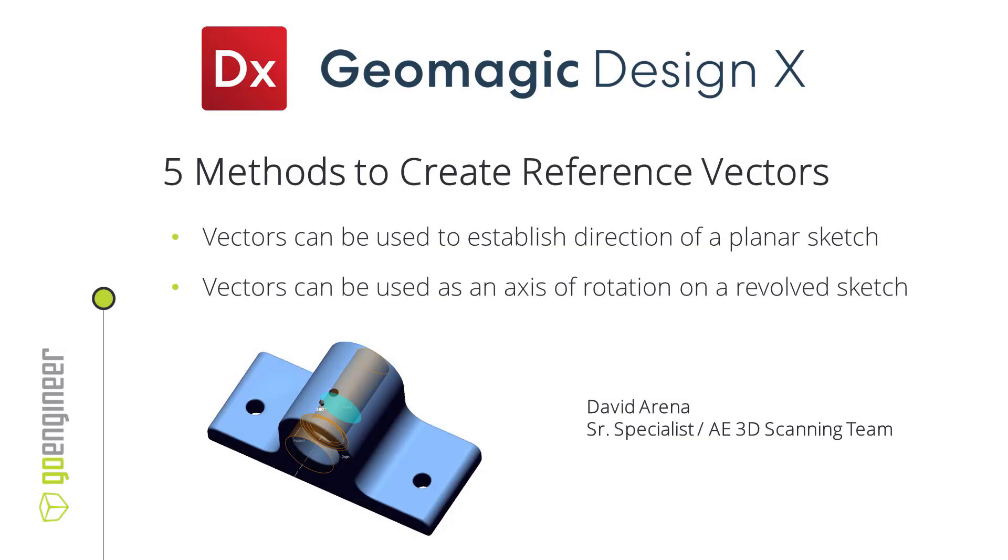Hello there. My name is David Arena. I'm a senior specialist and applications engineer on the 3D scanning team here at GoEngineer. Today's video is going to show five different methods to create reference vectors inside of Geomagic DesignX.